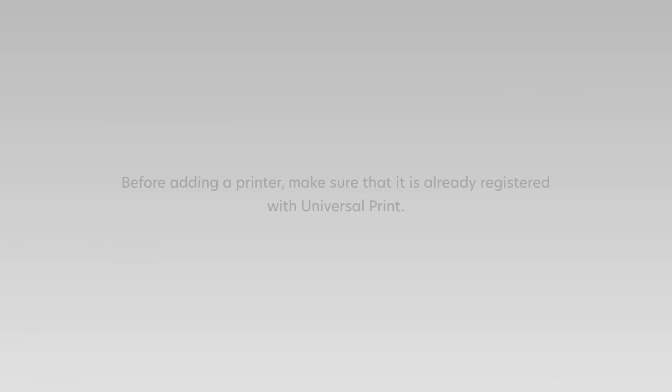Adding a Printer. Before adding a printer, make sure that it is already registered with Universal Print.